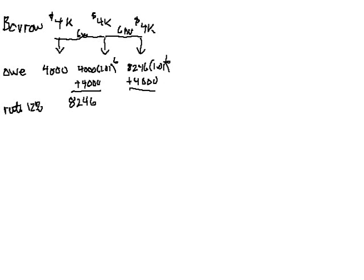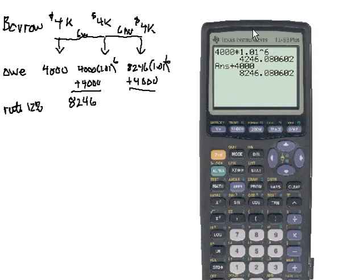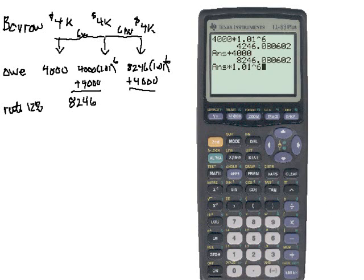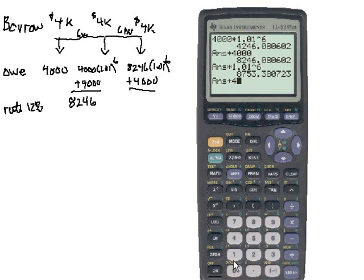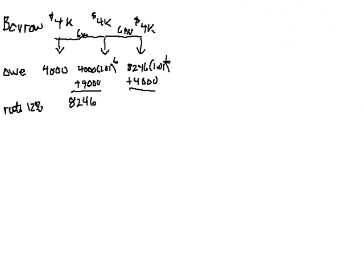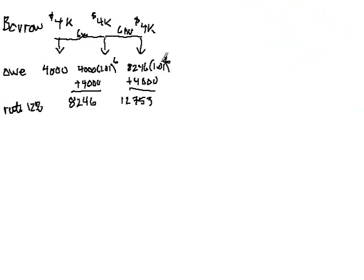I'm not very good at arithmetic in my head. Let's multiply this times 1.01 raised to the sixth, and then we'll add $4,000. We'll drop the pennies, so it's $12,753. We see that even though we borrowed $12,000, there's been $753 of interest payments that have accrued that we're then going to owe.